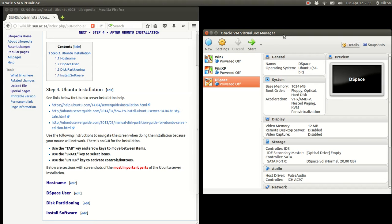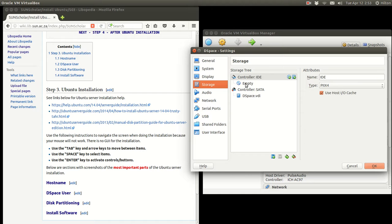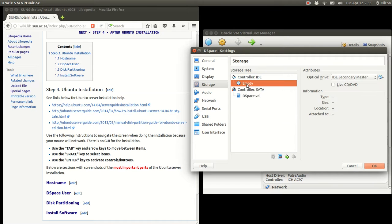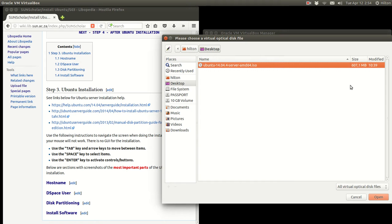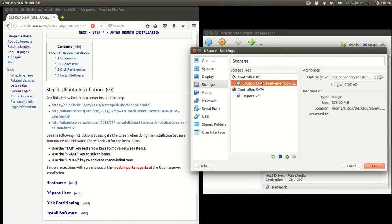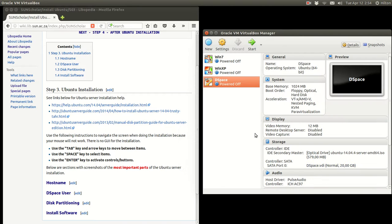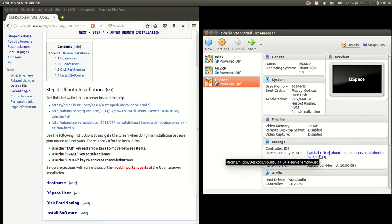The next step is to attach the Ubuntu server CD to the virtual machine. We go to Settings, select Storage, and notice the IDE controller for the CD is empty. We click to choose a virtual optical disk to attach to it — I've downloaded the Ubuntu server CD to the desktop. Select that, click Open, and now we have the CD attached to the virtual machine. Click OK, and the machine is now ready to do the Ubuntu server installation.